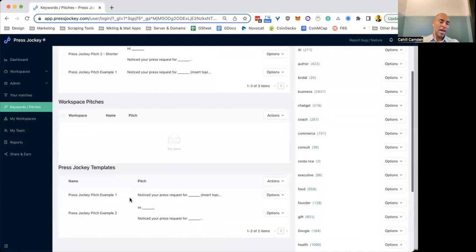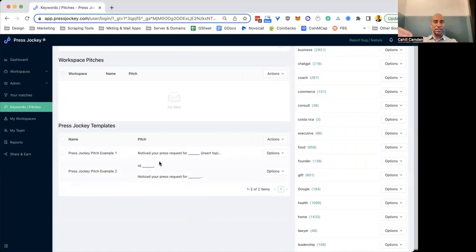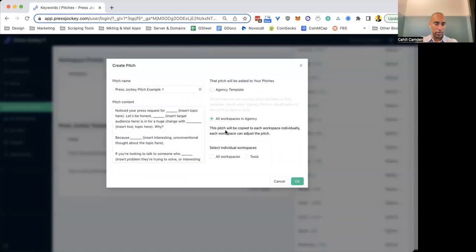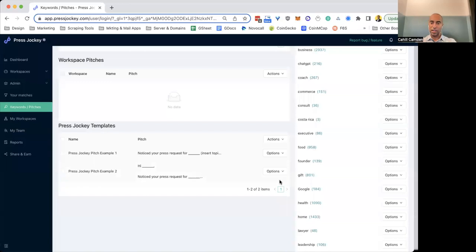And then lastly, you'll see Press Jockey templates here. So we've put in a couple. We will continue to fill these out with some more, but you can use these as well. And in order for you to use them, you need to copy them over to either your agency or to various workspaces in your agency, and that's how you are able to use them, edit them, et cetera. All right, let's jump into the good stuff.